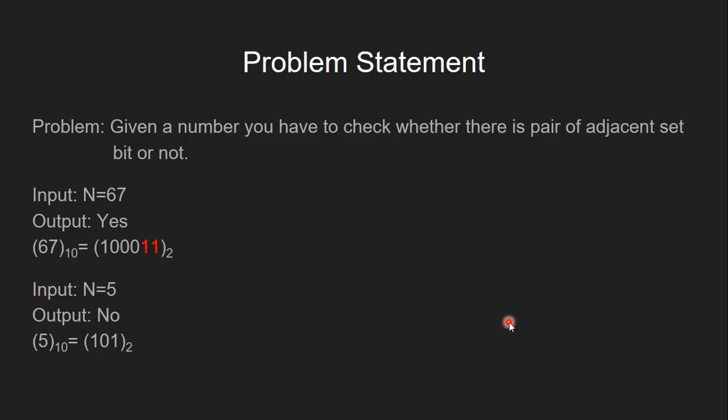For example, if the input n is equal to 67, the output is yes. As you can see in its binary form, it has consecutive ones. Another example is 5. Its output is no, as it does not have any consecutive ones.